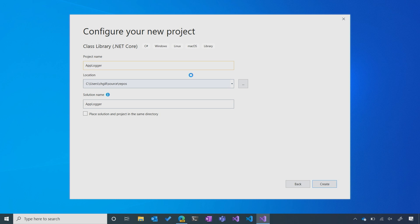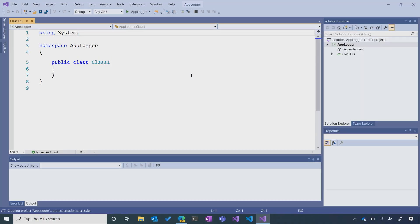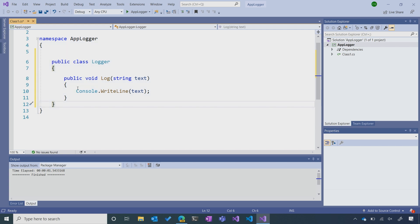Visual Studio is going to generate an empty template of a class library for us. Now I'm going to paste in a really simple class I've already built. All it is is a Logger class with a single log method. All that log method is going to do is print to the console whatever text is passed to it. It's not the most sophisticated library in the world, but for this tutorial it'll get the job done.